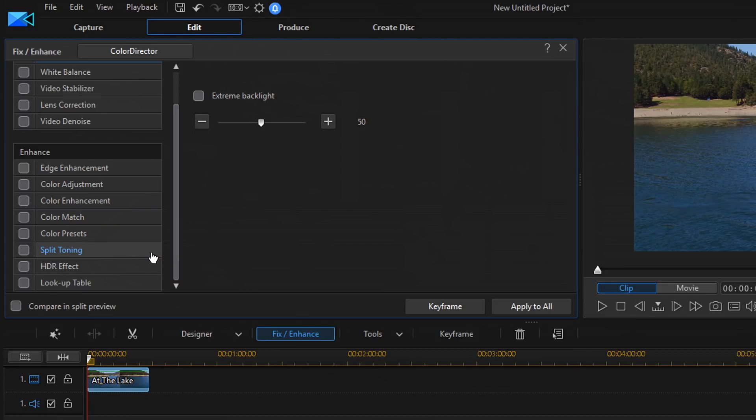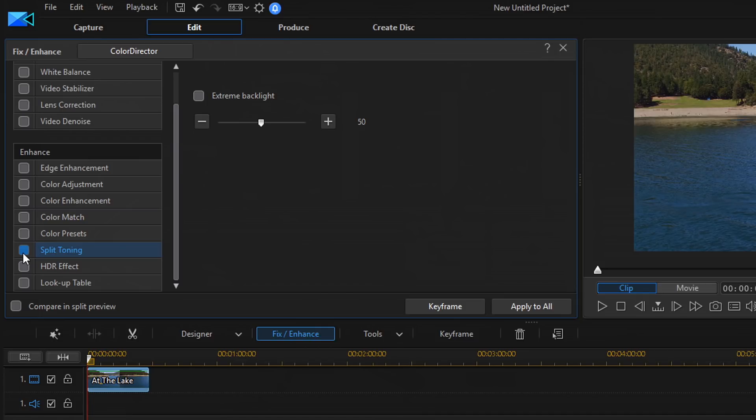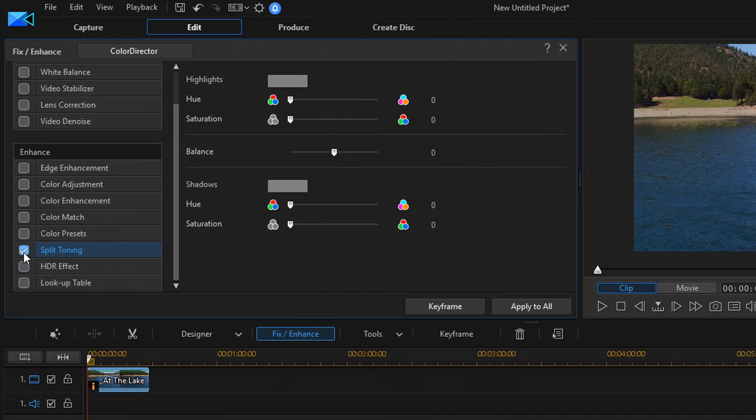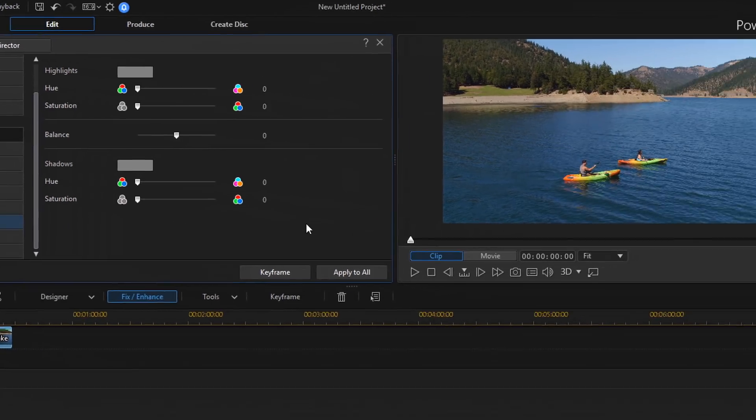So, I'm going to go ahead and enable Split Toning by clicking on this little box here next to Split Toning. And when I do, you see that the different parameters I can change are now available to me.